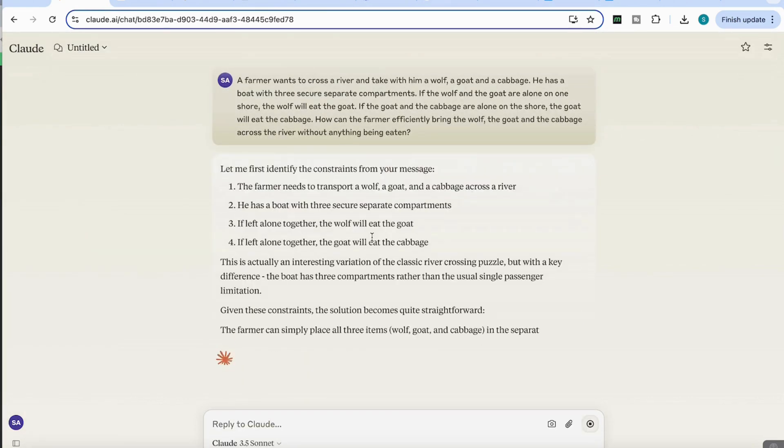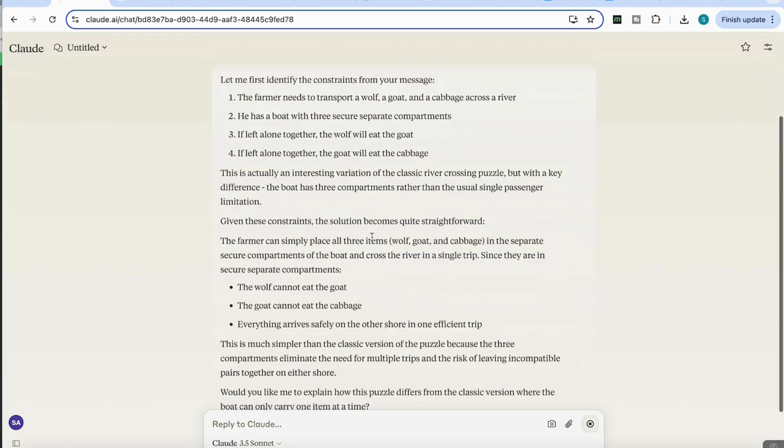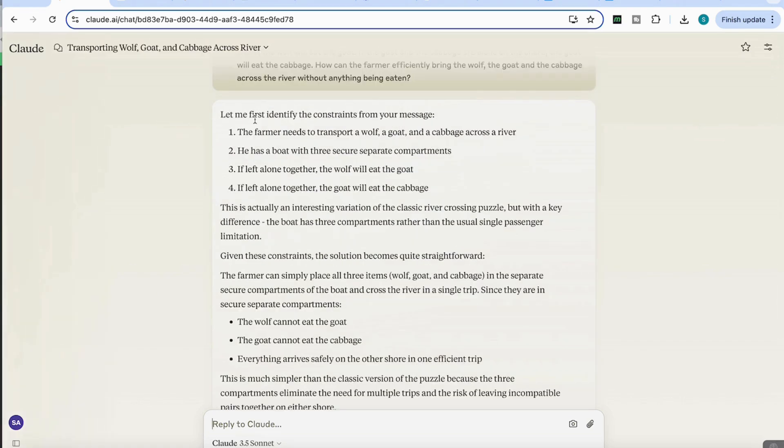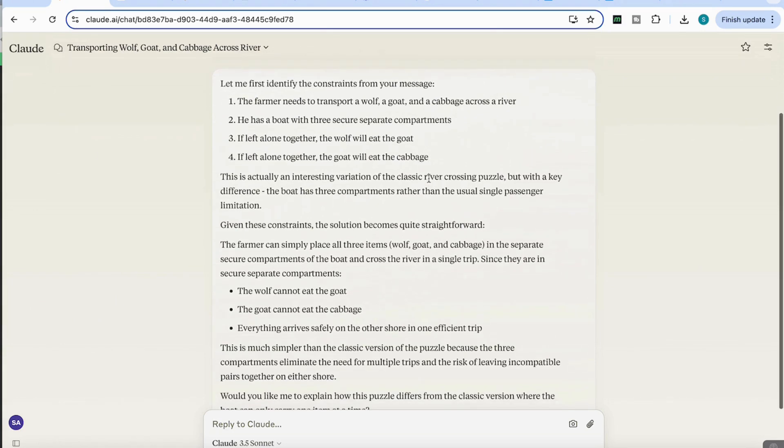What you'll see, and this is what they've said in the benchmark, is that what it does first is identifies the constraints from the message. It analyzes the steps, and you can start to see the reasoning that it takes in order to solve these problems. The farmer needs to transport a wolf, goat, and cabbage across the river. He has a boat with three secure separate compartments. If left alone together, the wolf will eat the goat. If left alone together, the goat will eat the cabbage. So it's broken down the problem in its components.